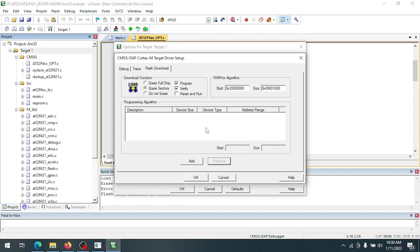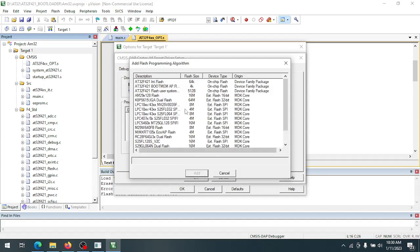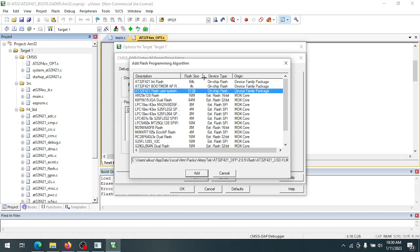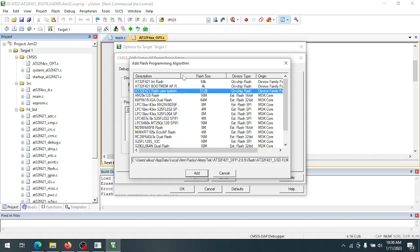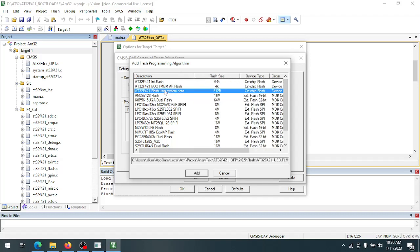We're going to remove the flash algorithm for the main flash memory and add the flash algorithm for the user system data.